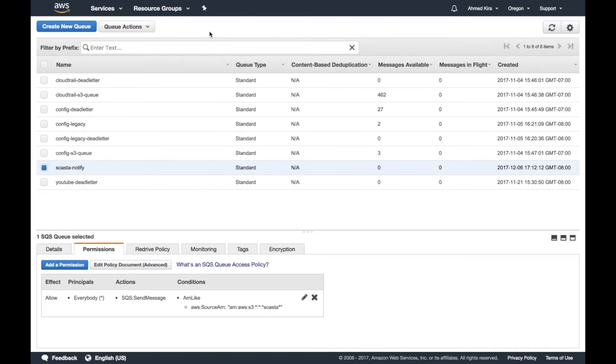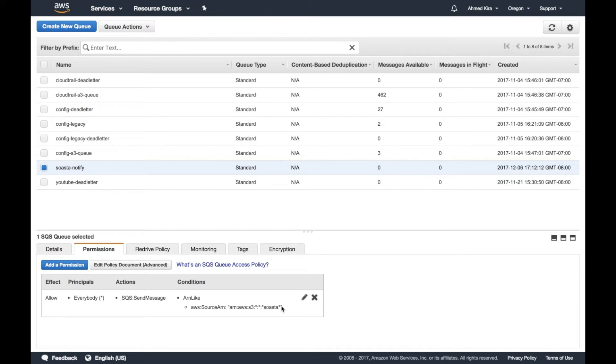And to go over setting up the SQS-based S3, one of the first things we've got to do is create the queue. So here I have a queue already called Soasta Notify. And down here under Permissions, I have the ARN that is S3 and anything with the word Soasta and the S3 bucket name. So I already have this created.